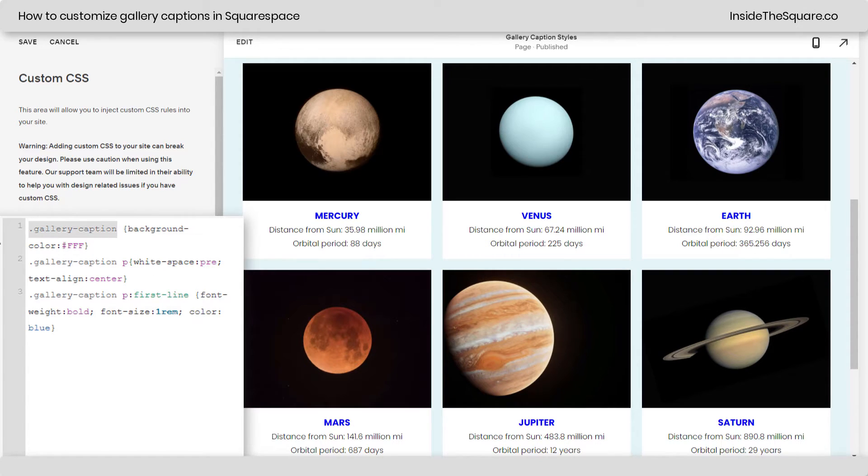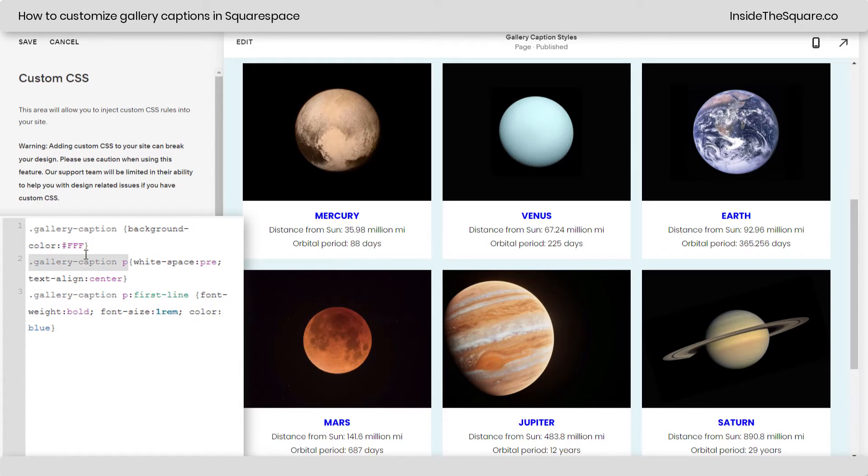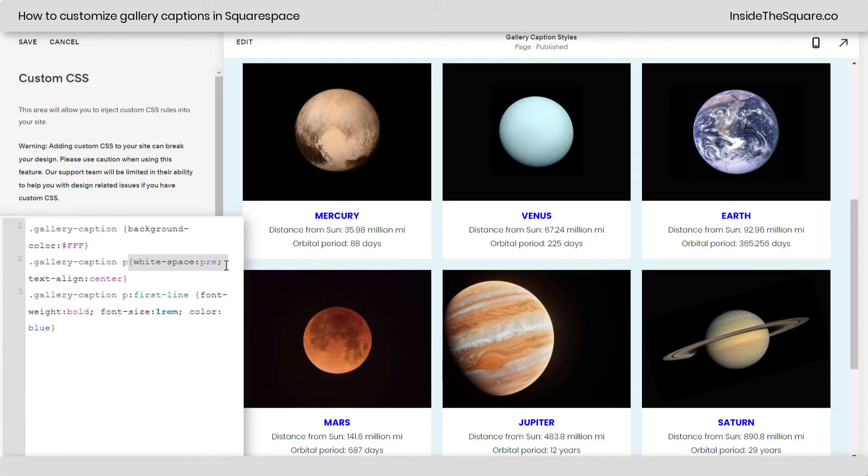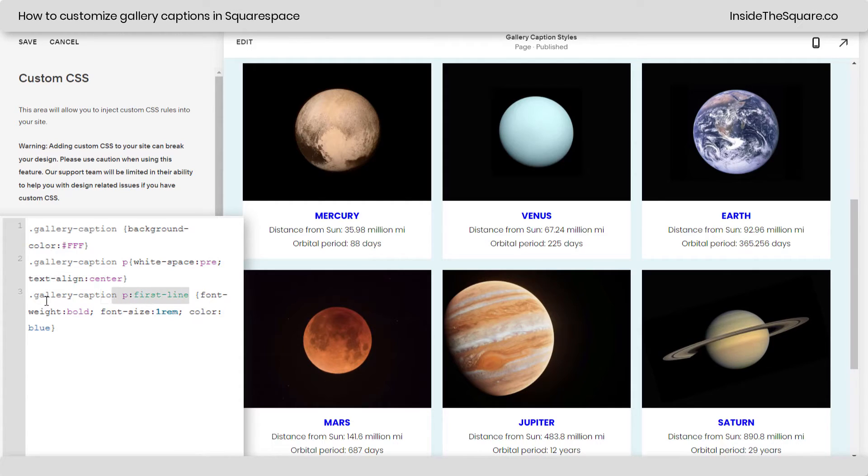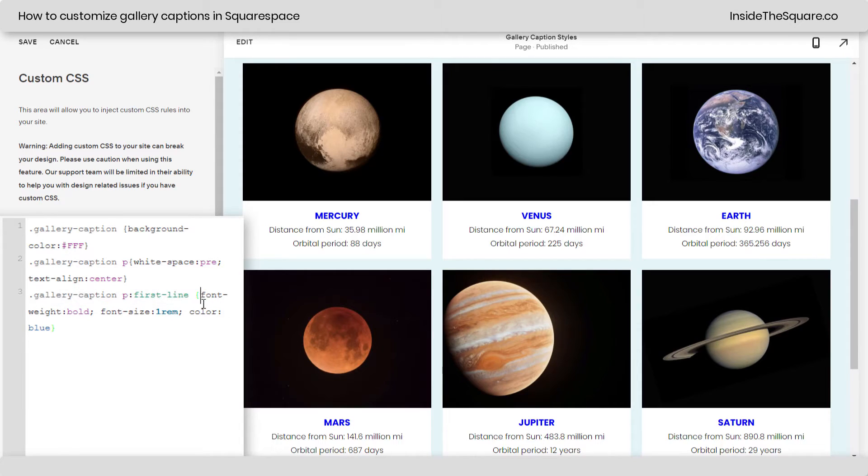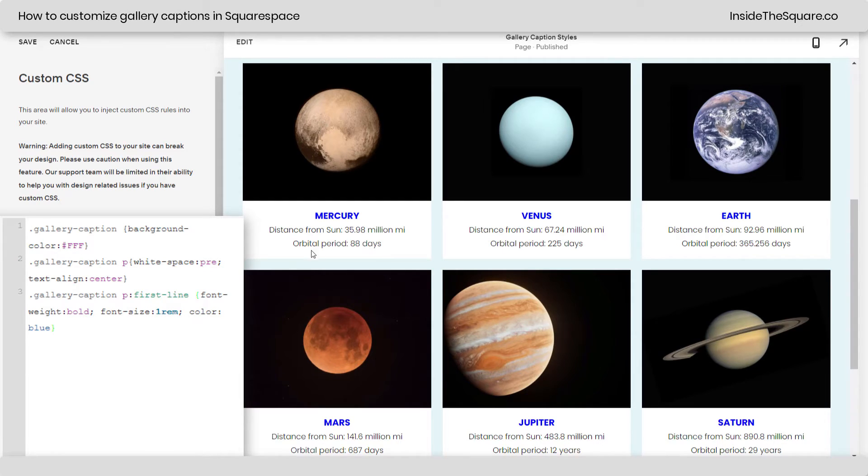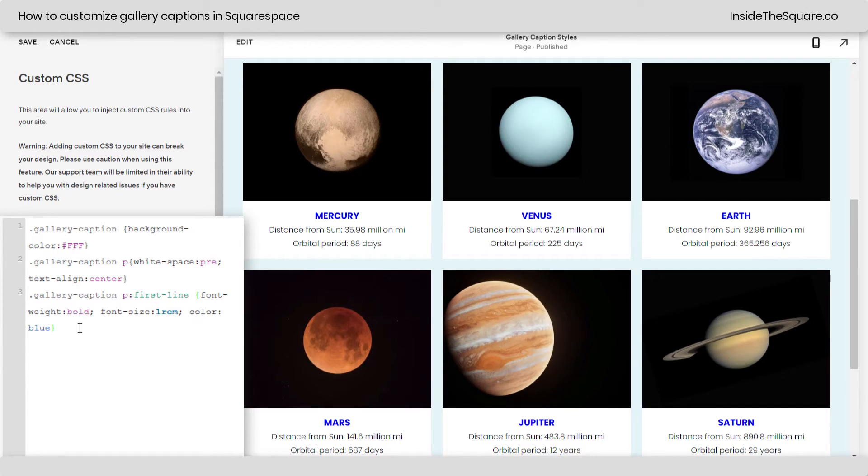So, again, gallery caption is the entire container and that's what we gave a background color to. Gallery caption P is all of the text in there. This line right here where it says white space pre means that anytime we do a soft return or hit shift enter on our keyboard in the actual gallery description or caption there, it will create a new line of text and then after that we aligned all of the text in the center. Now, this last line of code here says gallery caption P first line which means just the first line of text before that first soft return. There, we've changed the font weight to bold and we've changed the font size to 1 REM which is a little bit bigger than it was before and we've changed the color to blue. You can also change the font family and any other typography settings you want using gallery caption P first line.